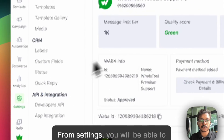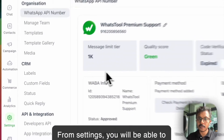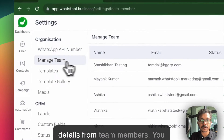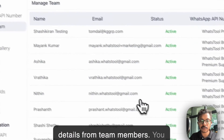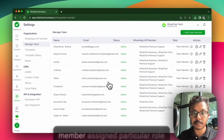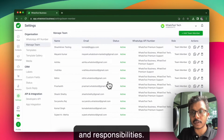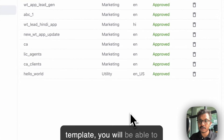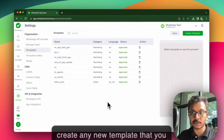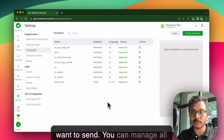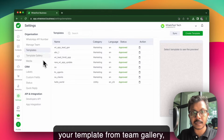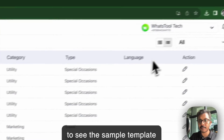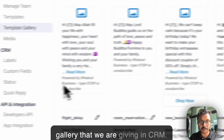From settings, you will be able to manage your number settings and details. From team members, you can handle and manage your team members, assign particular roles and responsibilities. From template, you will be able to create any new template that you want to send and manage all your templates. From the template gallery, you will be able to see the sample template gallery that we are providing.